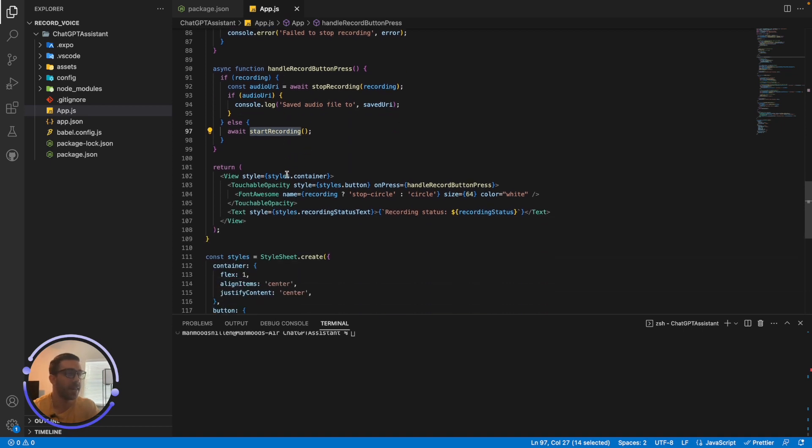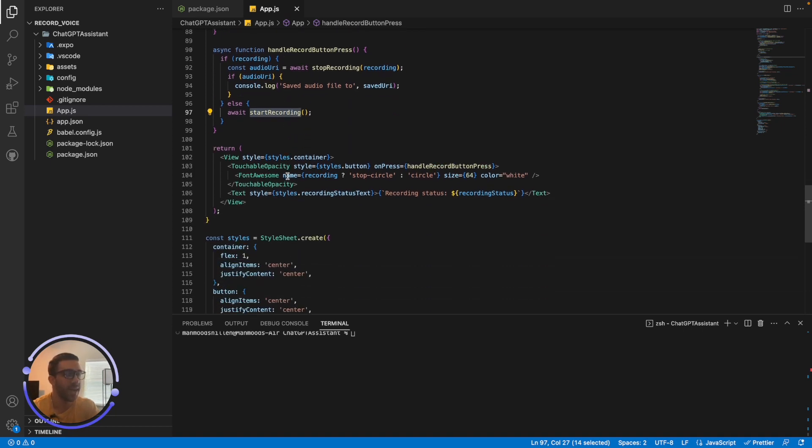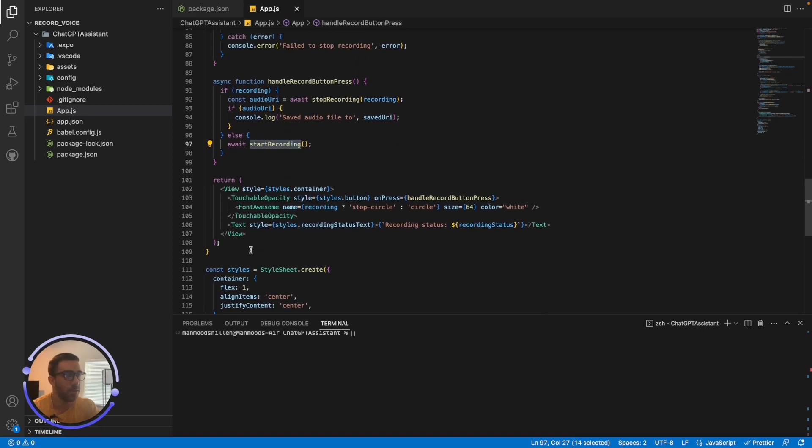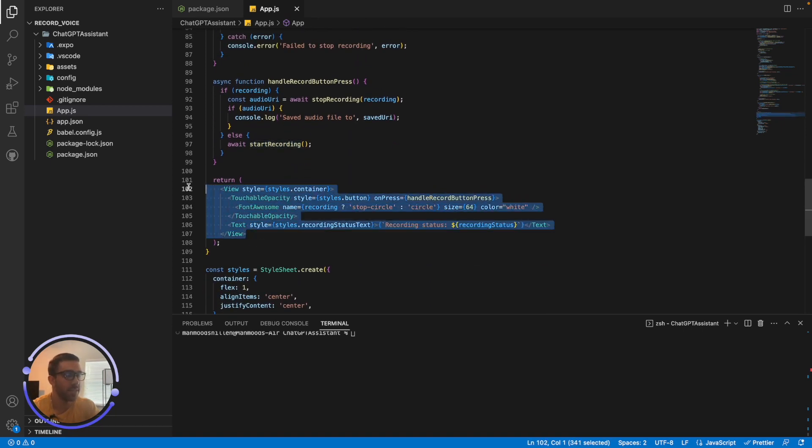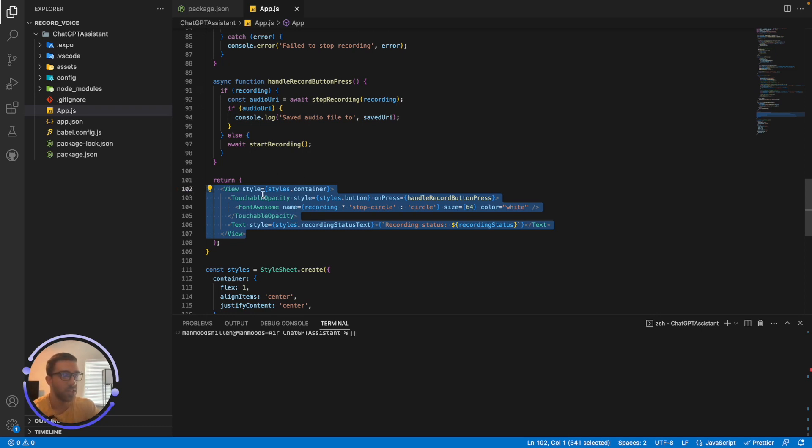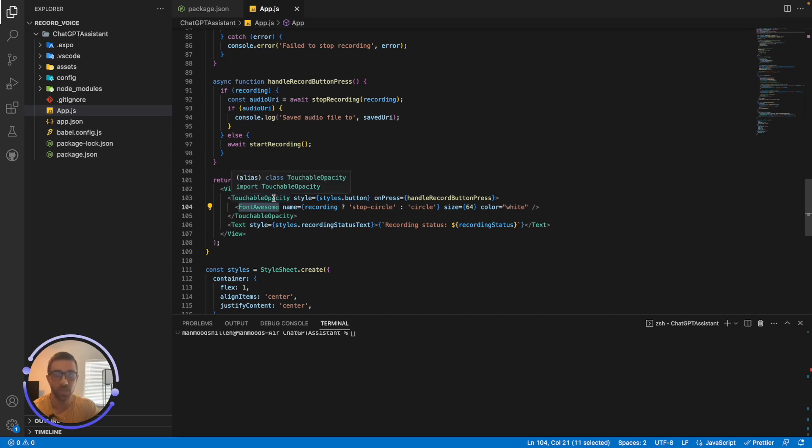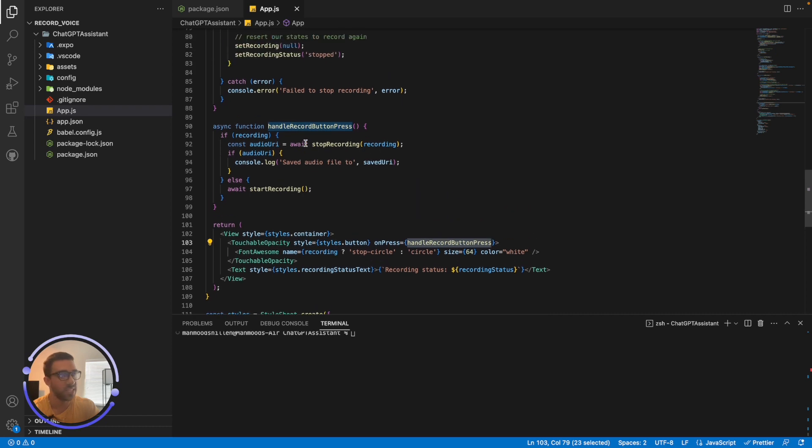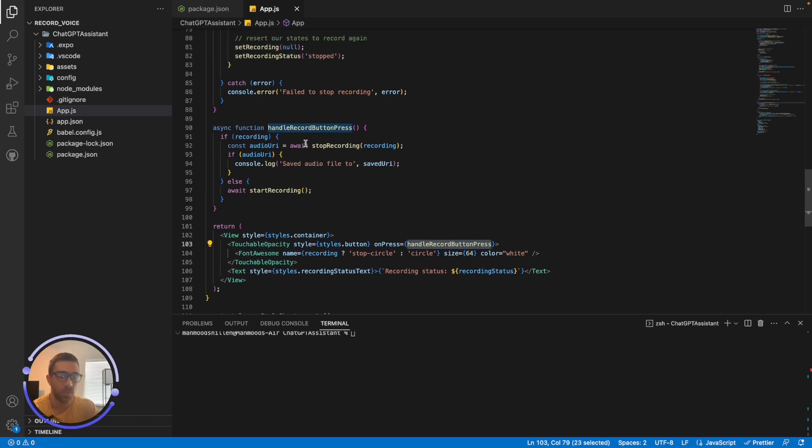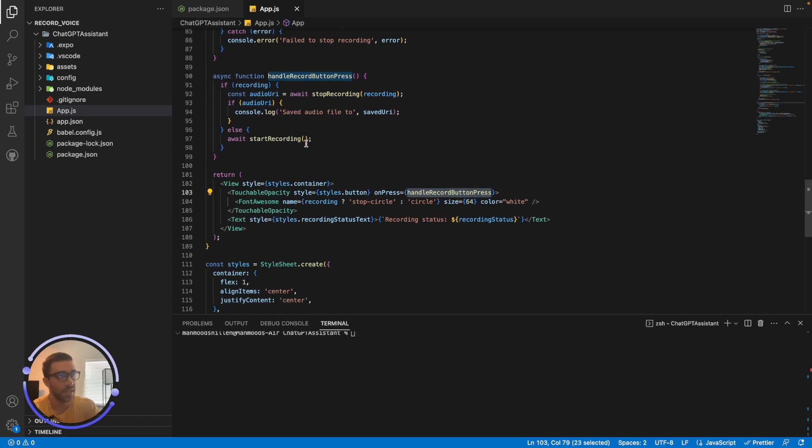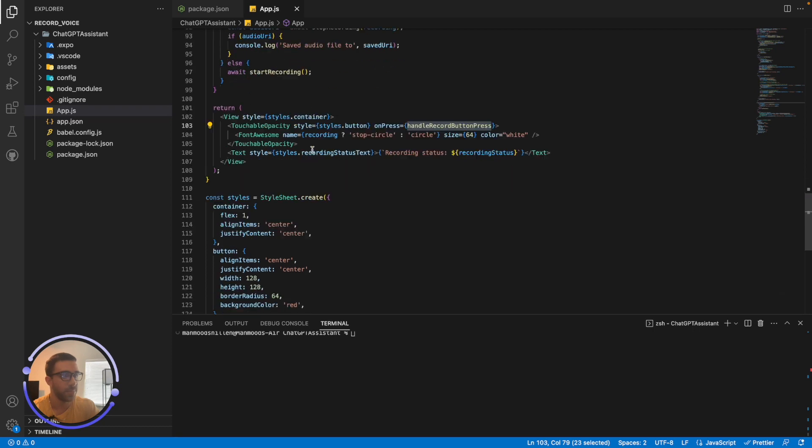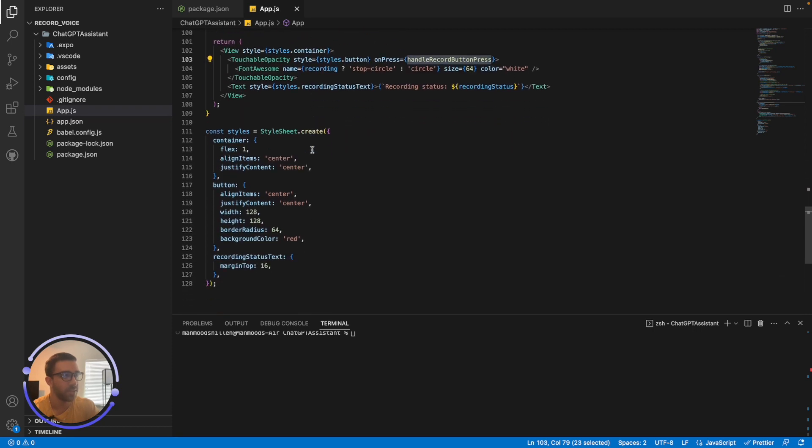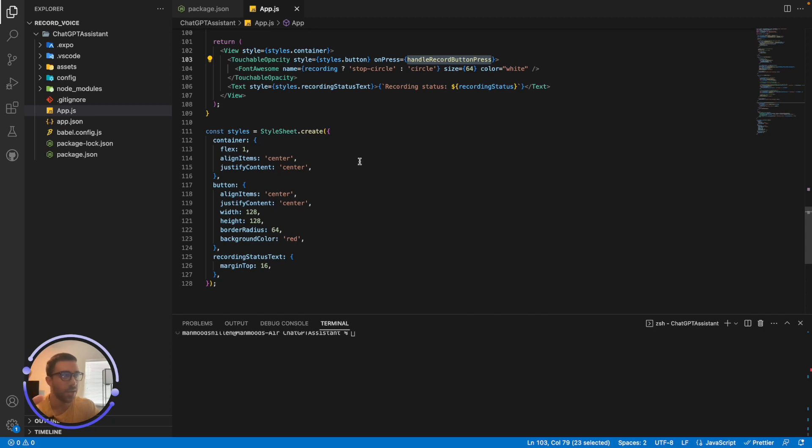And then at the end here, what we have is the component, the styling component itself, or the HTML component, I should say. And we just have the touchable opacity with Font Awesome. And once you click that touchable opacity, it's going to trigger this handleRecordButtonPress, which based on the states of your application will either stop or start the recording. And we have some other styling stuff here, which I'm not going to go into too much detail about. You can style this however you want. You can create even a nice icon that has a little audio symbol in there, whatever you like.